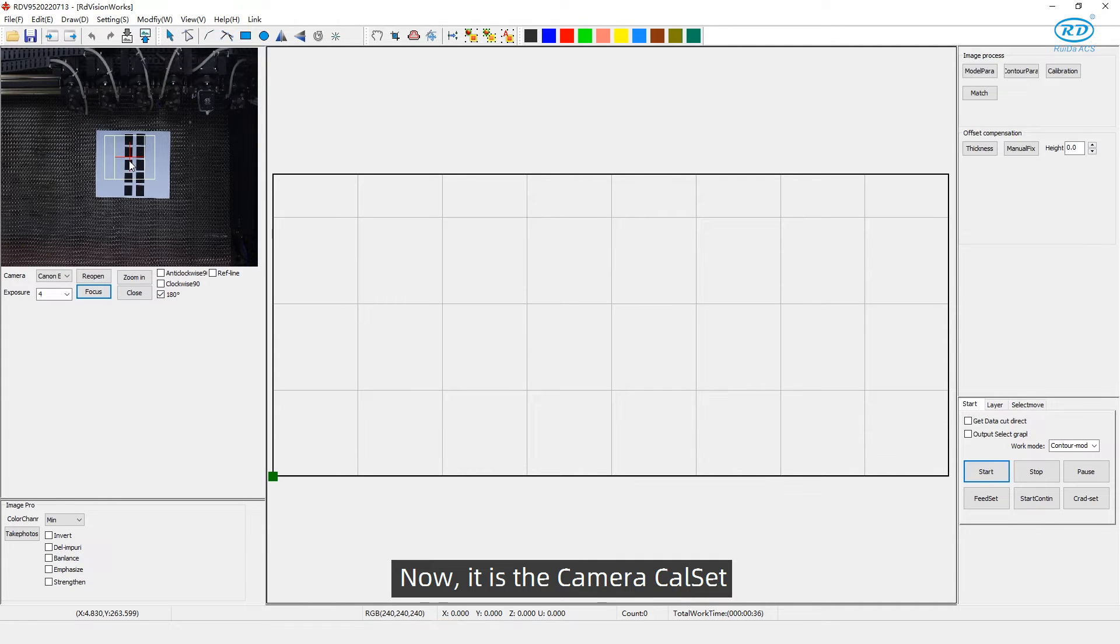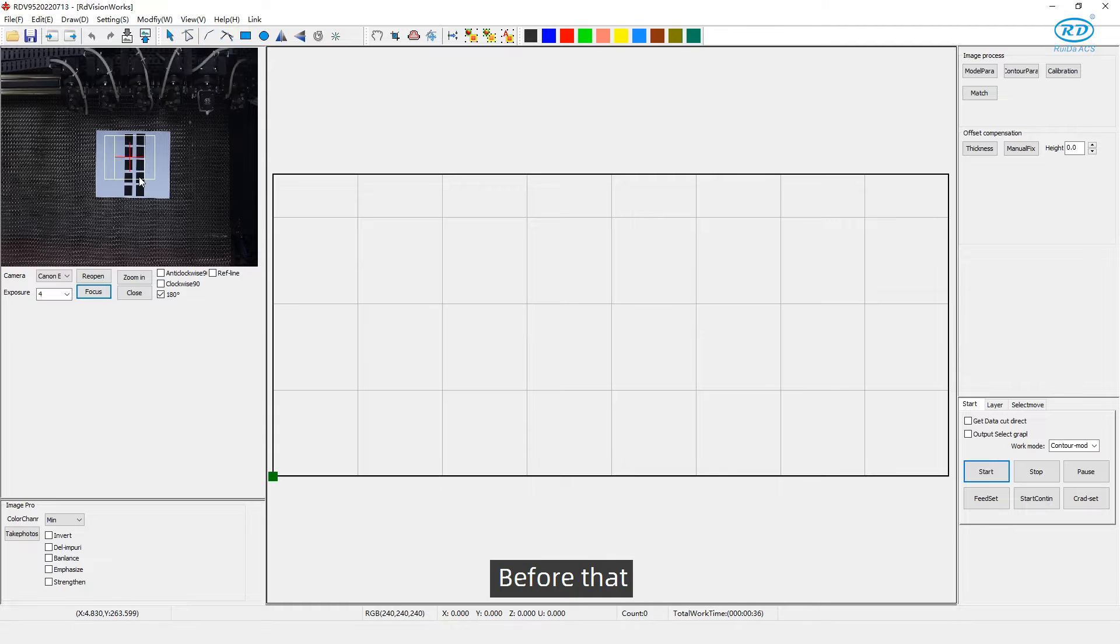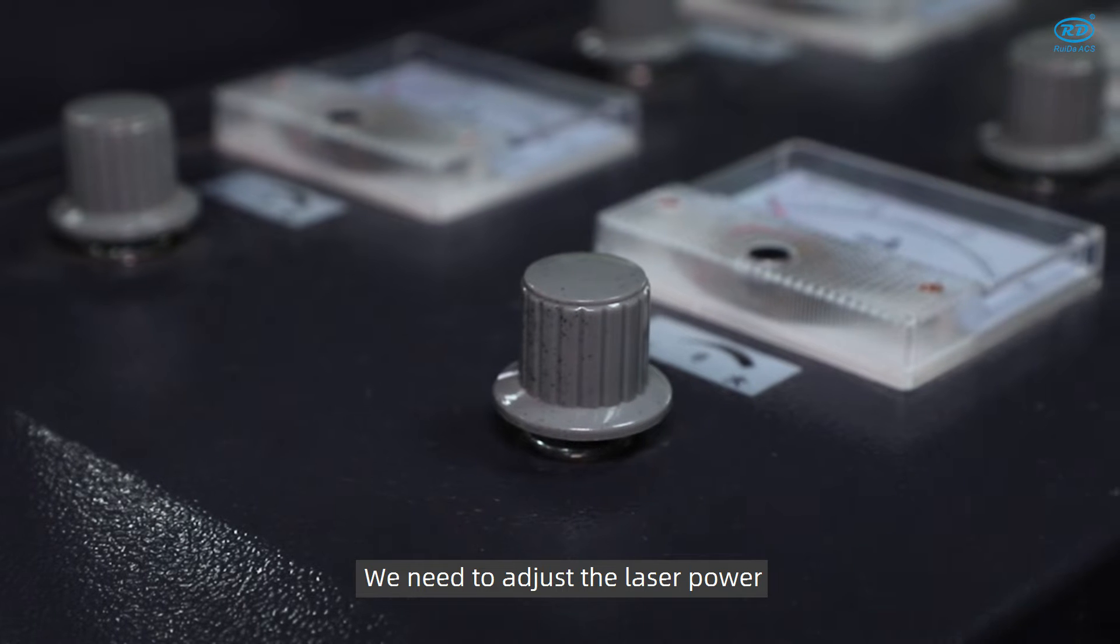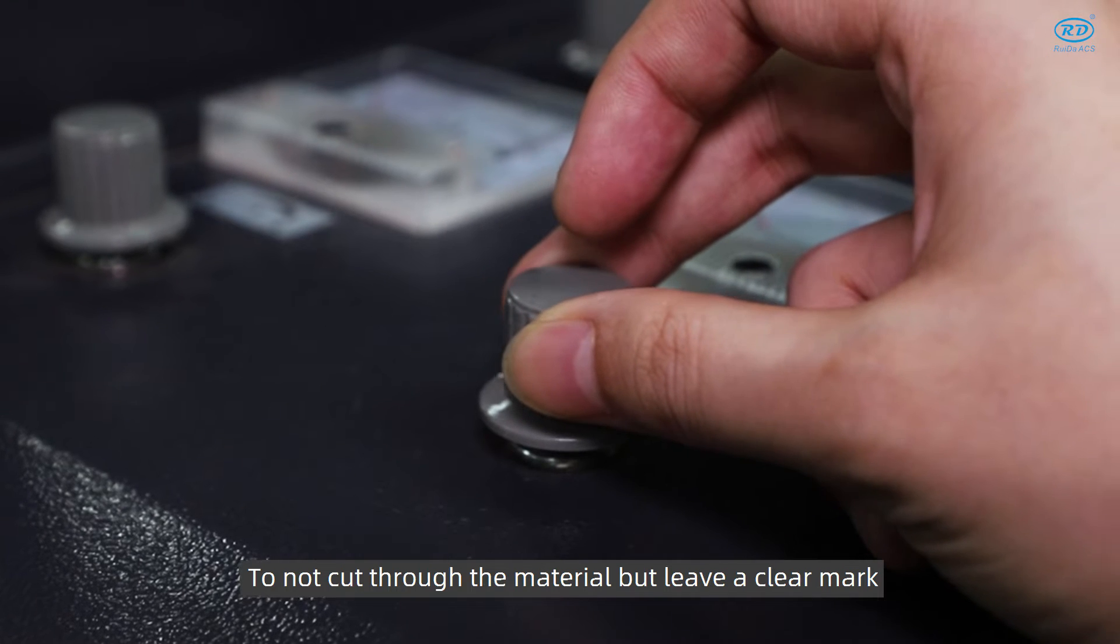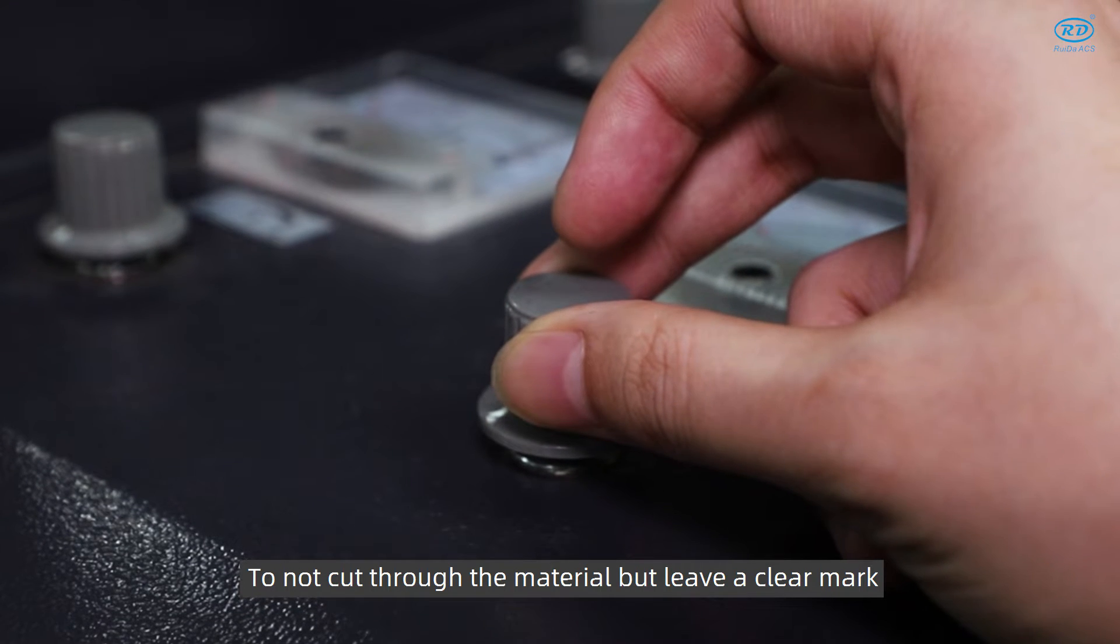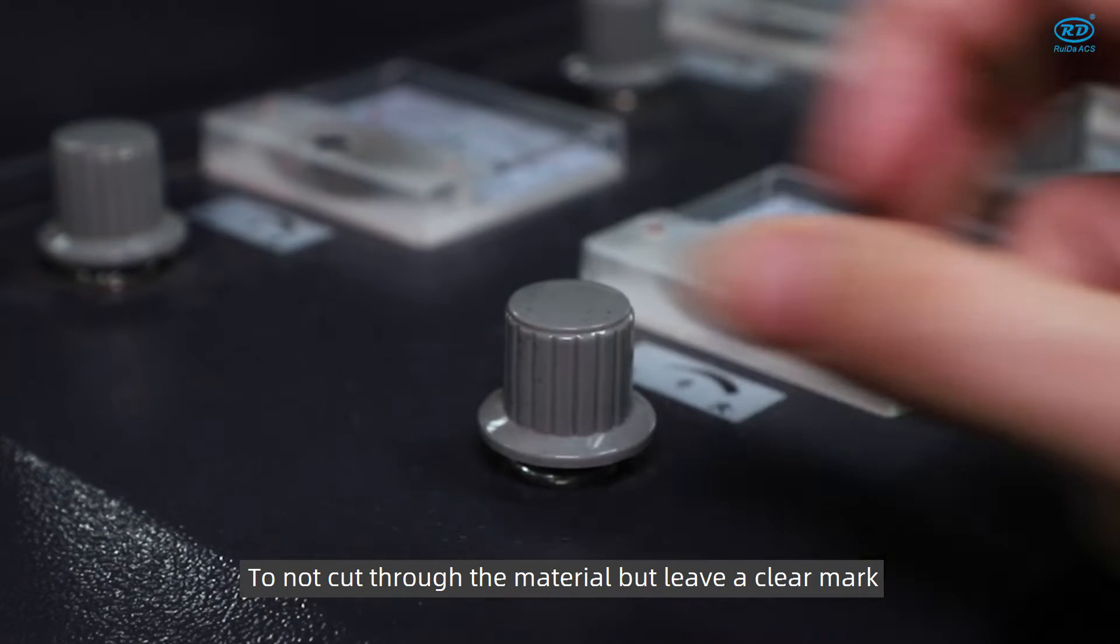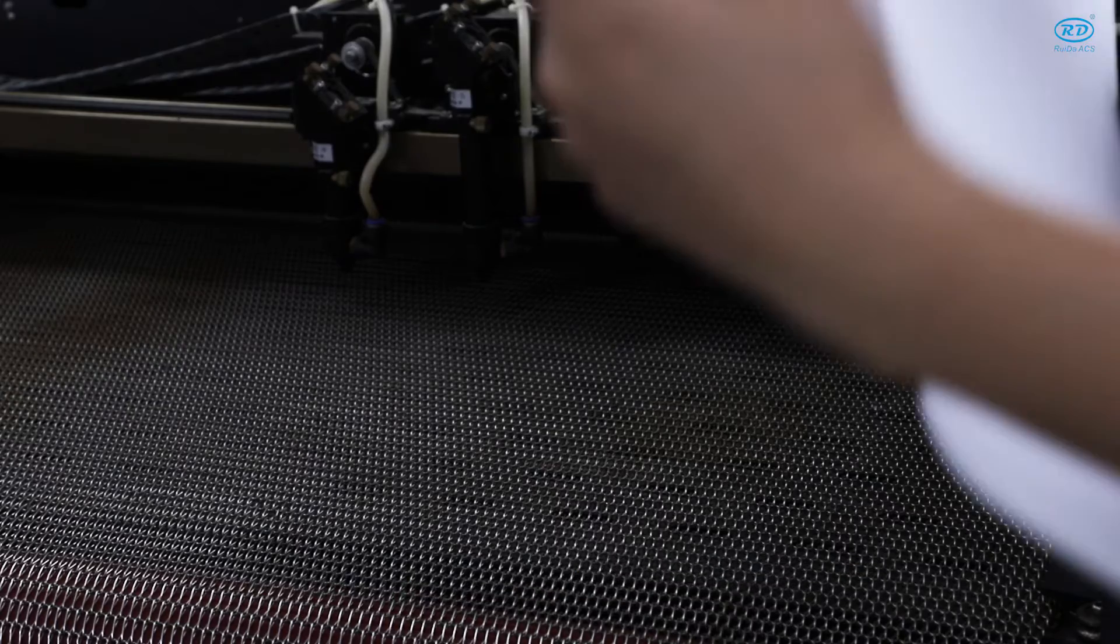Now it is the camera calibration setting. Before that, we need to adjust the laser power. Do not cut through the material but leave a clear mark.